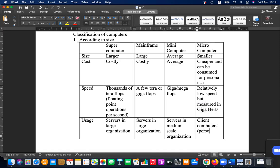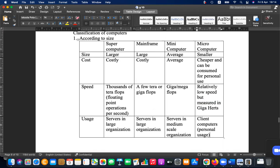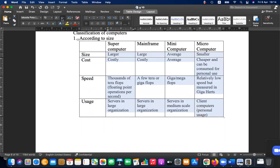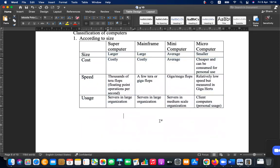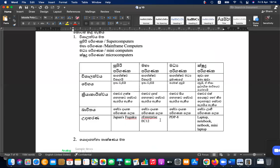Microcomputers are mostly for personal usage. You can write down these points about how properties are changing from computer to computer. One more thing to add is functionality.